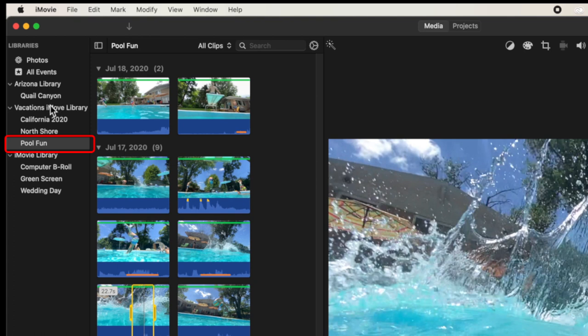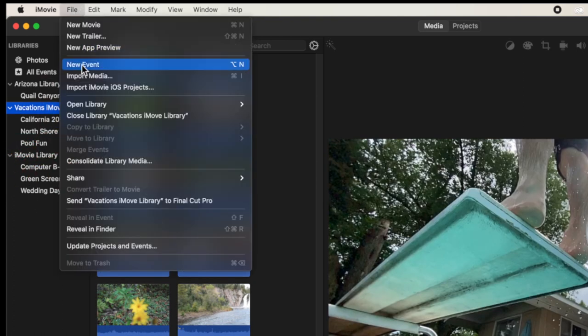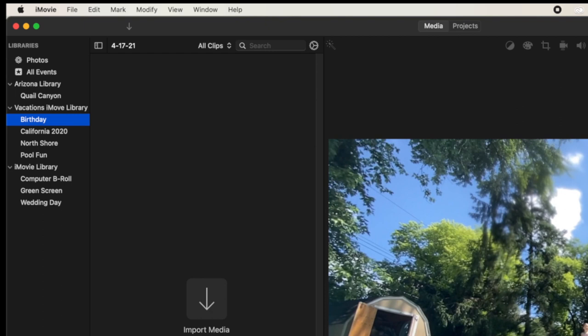If we want to create another event, we select the library, then go up to File and choose New Event. By default it puts the date there, but maybe I want to put 'birthday' and press return. Now I've created an event to put all of the birthday videos inside. The event is really just a container — think of it almost like a folder that holds all your video footage for that moment in time.